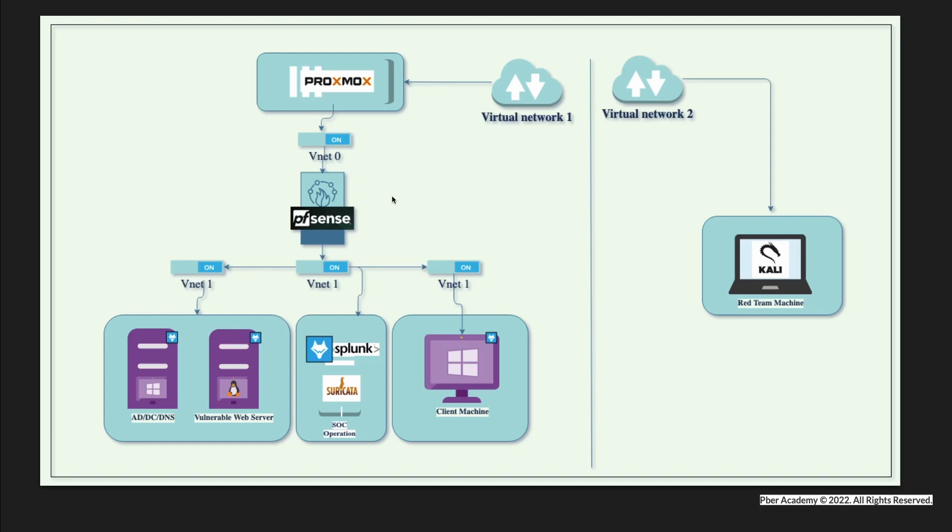I'm going to use pfSense, which is a firewall. From the firewall, I'm going to set up an AD DC server and one DNS server. Basically, this Windows server I'm going to set up.